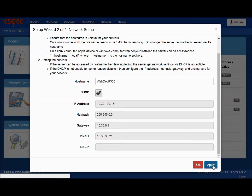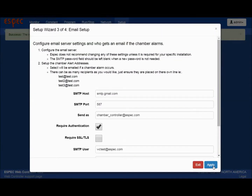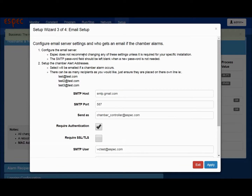The third section sets up your email addresses and notifications. This allows emails to be sent for any chamber alarms and alerts, so you'll know when temperature or humidity changes occur or tests are complete.